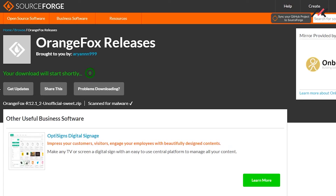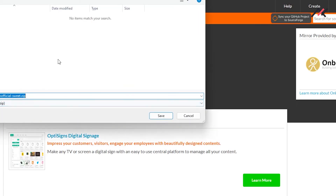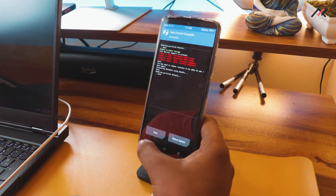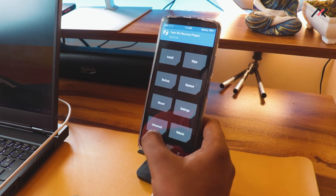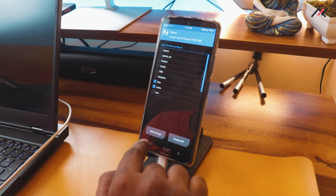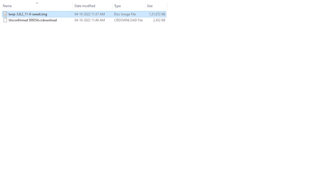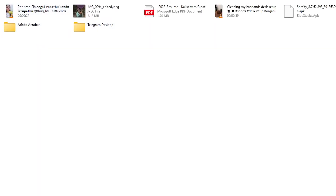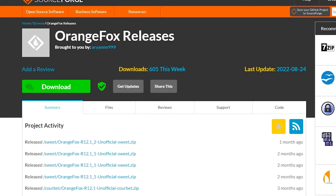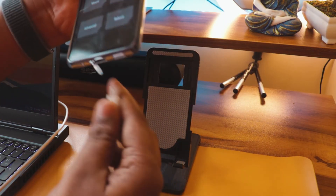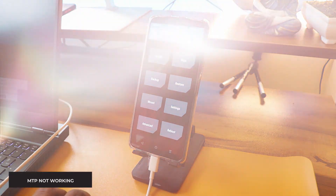I'll download Orange Fox Recovery because it seems to have better decryption support. I've already formatted my data. Now I'll try to disable MTP so the storage shows up on my PC. I'll copy both the files and try connecting and reconnecting the USB — but the storage is not visible.